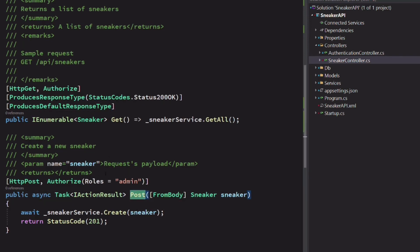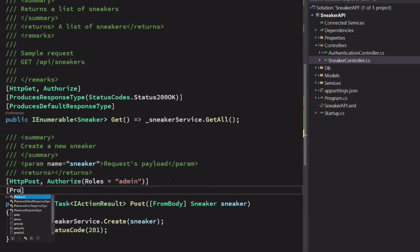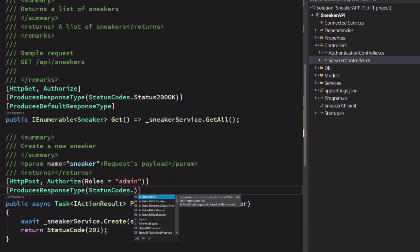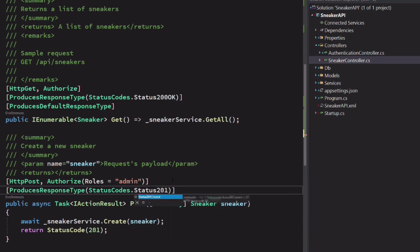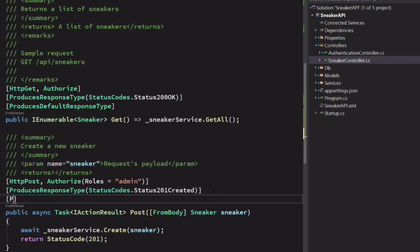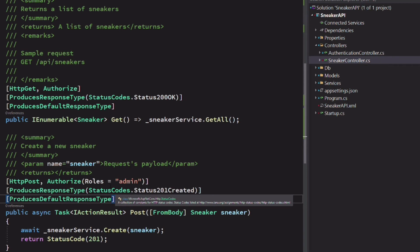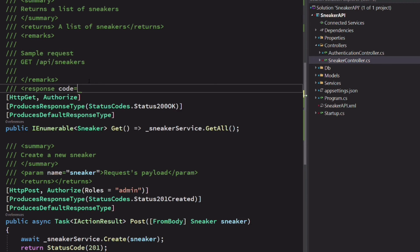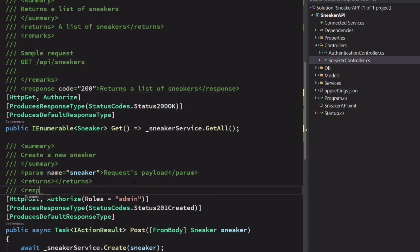Let's do the same thing with the post endpoint. It returns an HTTP status code 201 when successful. So we mark the method with the produce response type annotation and pass the 201 status code as the argument. We decorate the method with the produce default response type as well. Additionally, we can enrich the comment to describe the return response code. We add a response element in the comment. In the code attribute, we specify the HTTP code. In the elements body, we set a description of the return code. Let's do the same for the post endpoint.